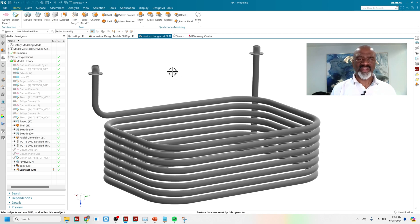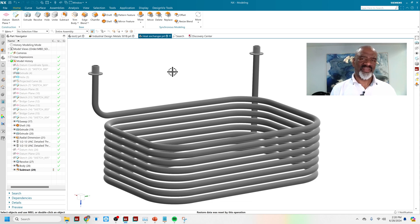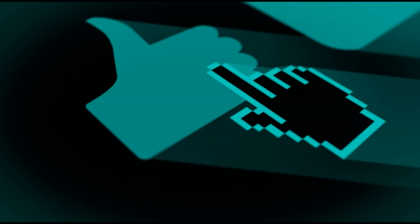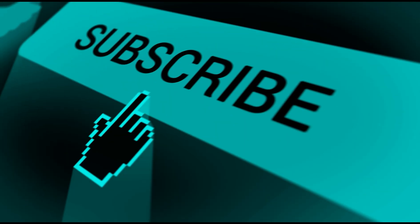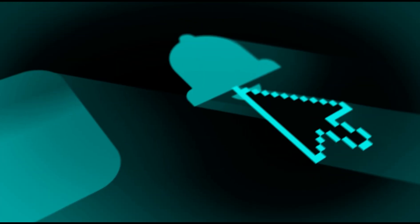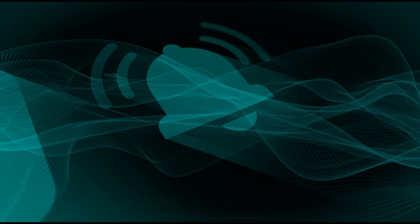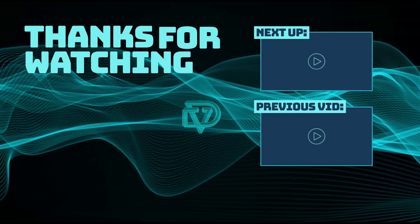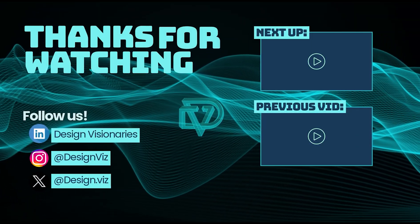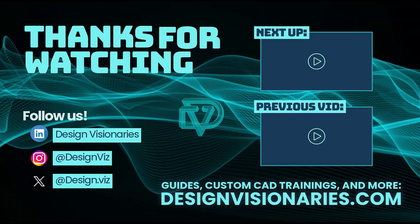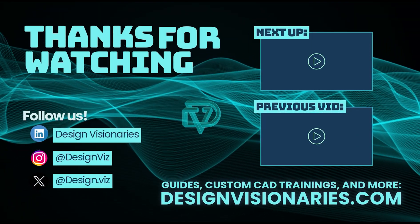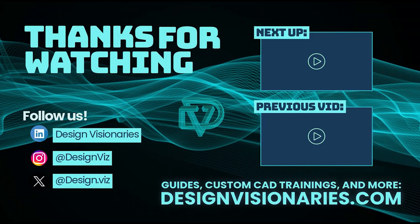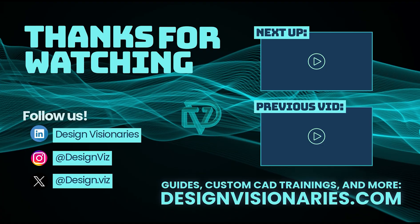Again, my name is Steve Samuel from Design Visionaries. Please, if you liked this video, help us out and like and subscribe. And thank you very much. I'll see you next time.